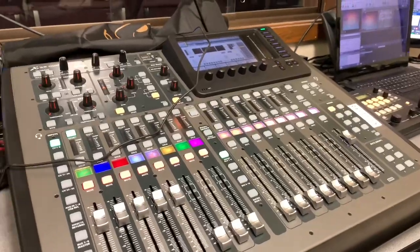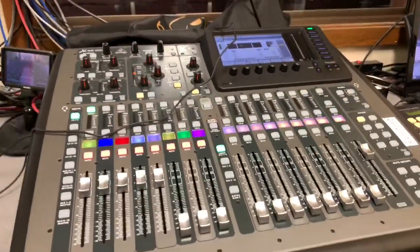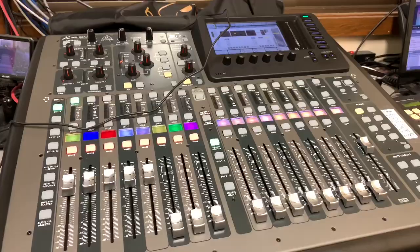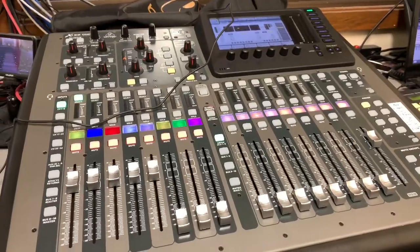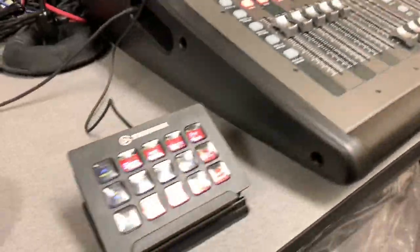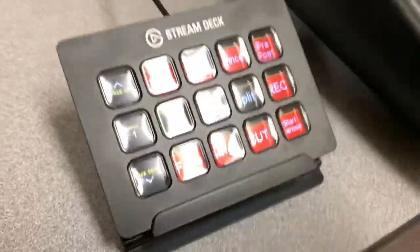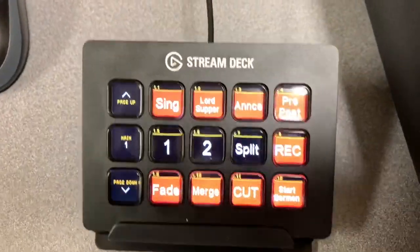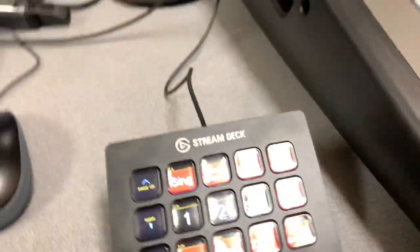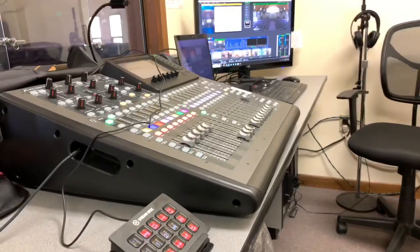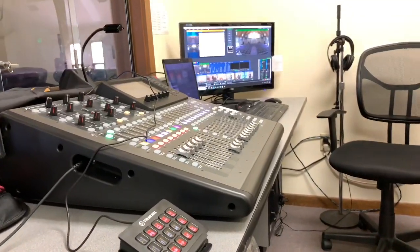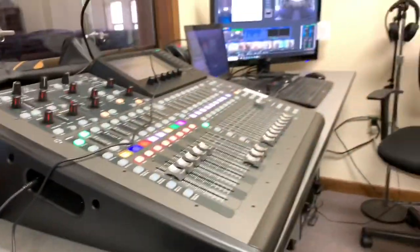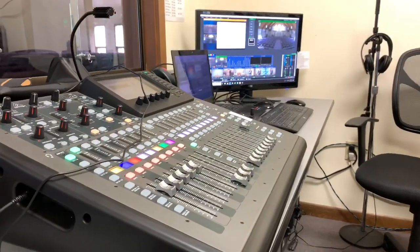Right here in the center is our Behringer X32 compact producer, digital. We've just had this in for a couple of months. Absolutely love it. If you do not have digital mixers, you're missing out. It's incredible. But then this has been the latest addition is the Elgato Stream Deck.